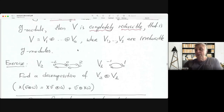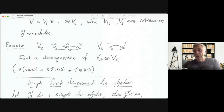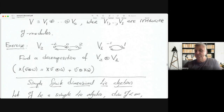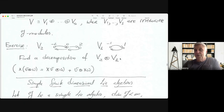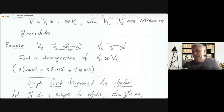For semi-simple Lie algebras, there is an important theorem due to Weyl: any finite dimensional module over a semi-simple Lie algebra is completely reducible, meaning it is isomorphic to a direct sum of irreducible G-modules. This need not hold for infinite dimensional modules. As an exercise: take V₂ and V₁ (irreducible sl₂-modules), form their tensor product (a 6-dimensional sl₂-module), and find its decomposition into a direct sum of irreducible modules.